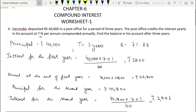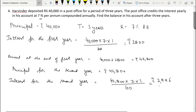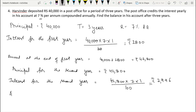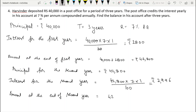So interest for the second year is Rs. 2,996. Now we calculate the amount at the end of the second year. Amount = Principal 42,800 plus interest 2,996, so the amount at the end of the second year is Rs. 45,796.